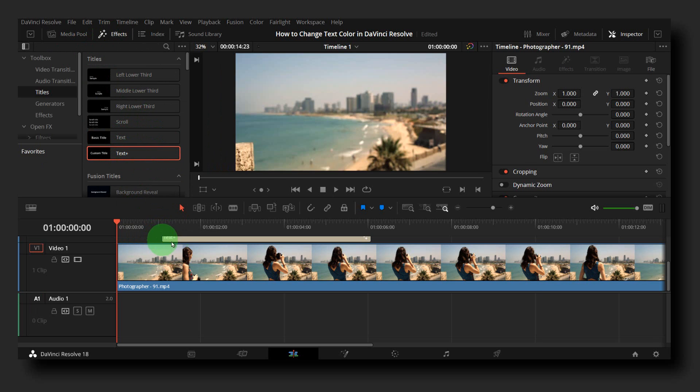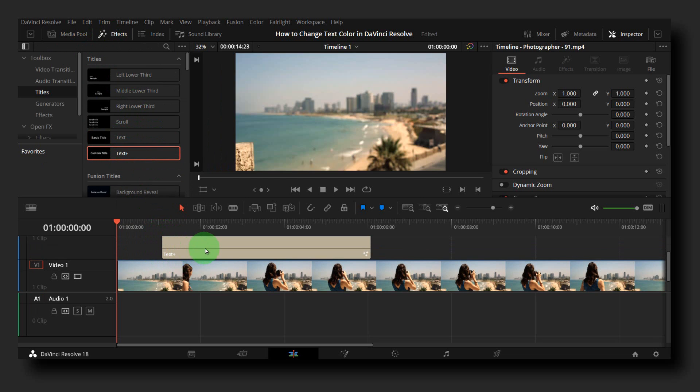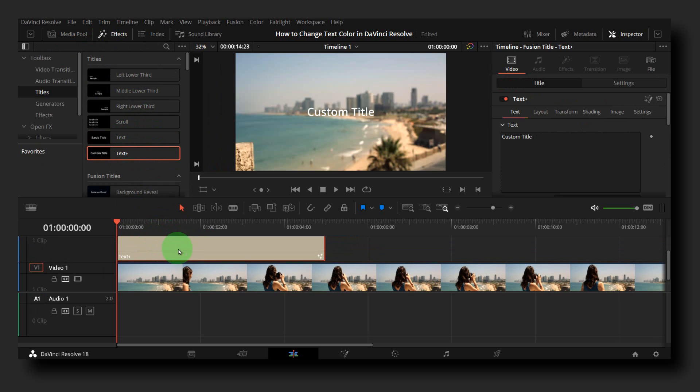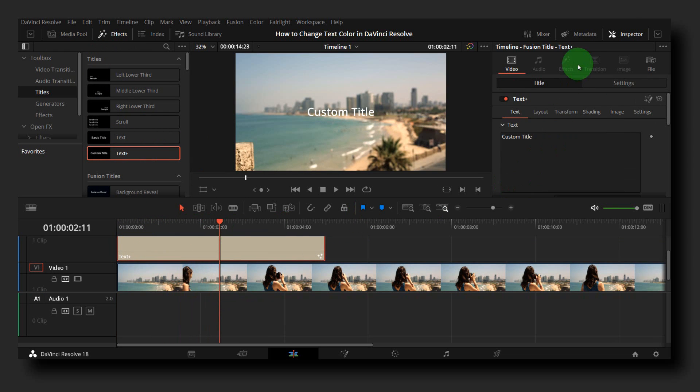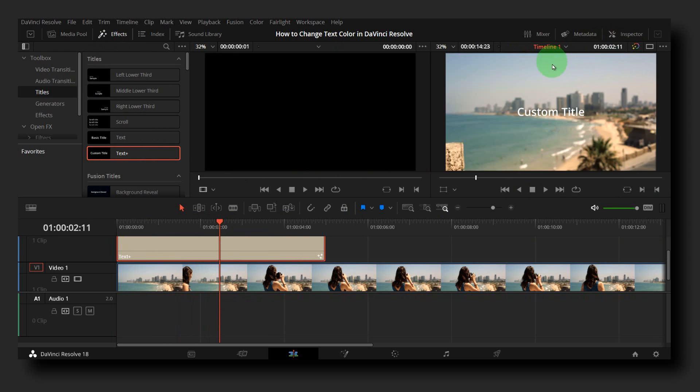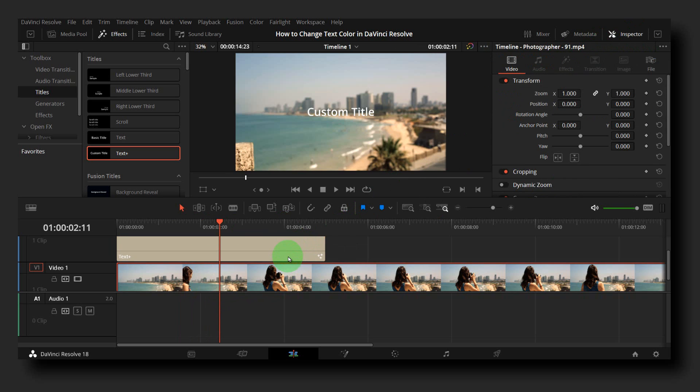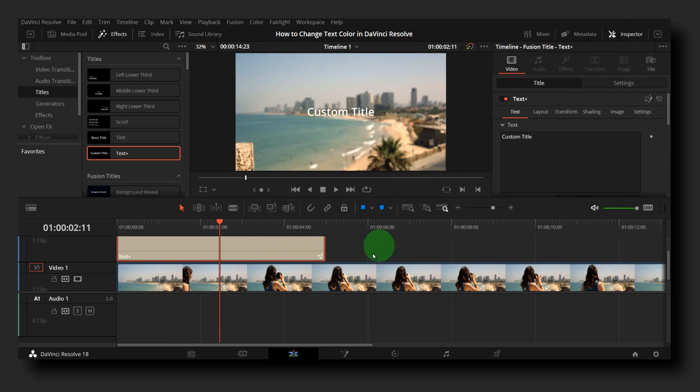I'll grab Text Plus, okay. And now here, if you don't see the other side, you just need to enable it. Click on Inspector.